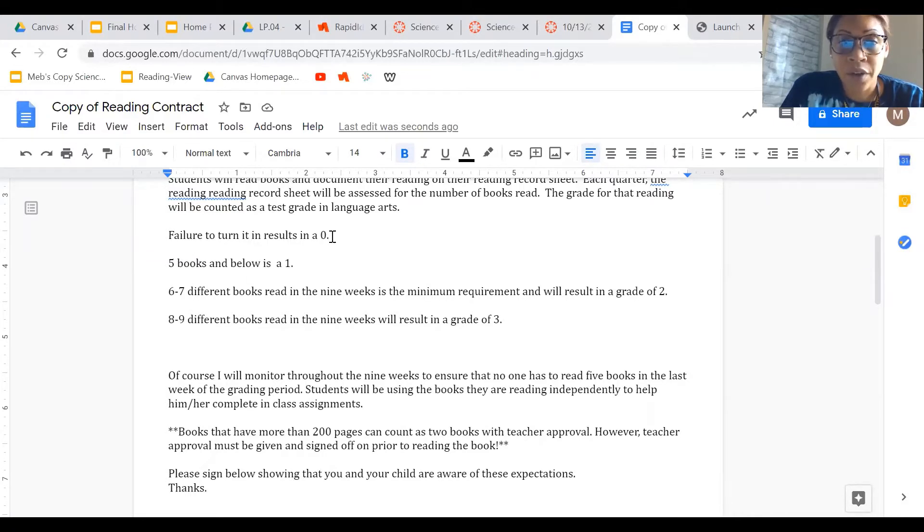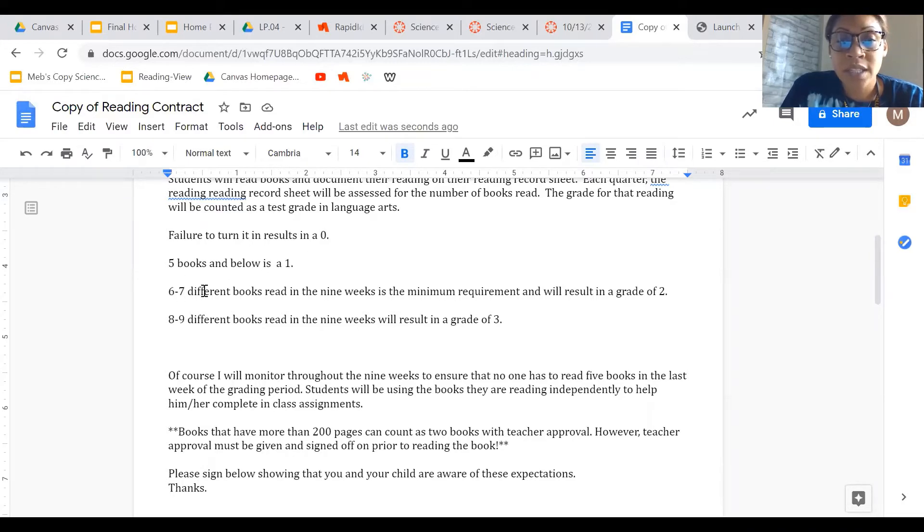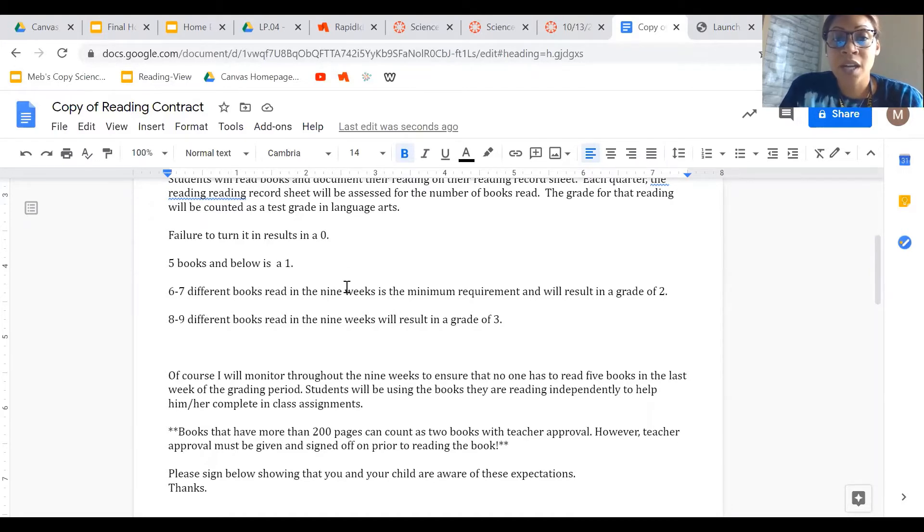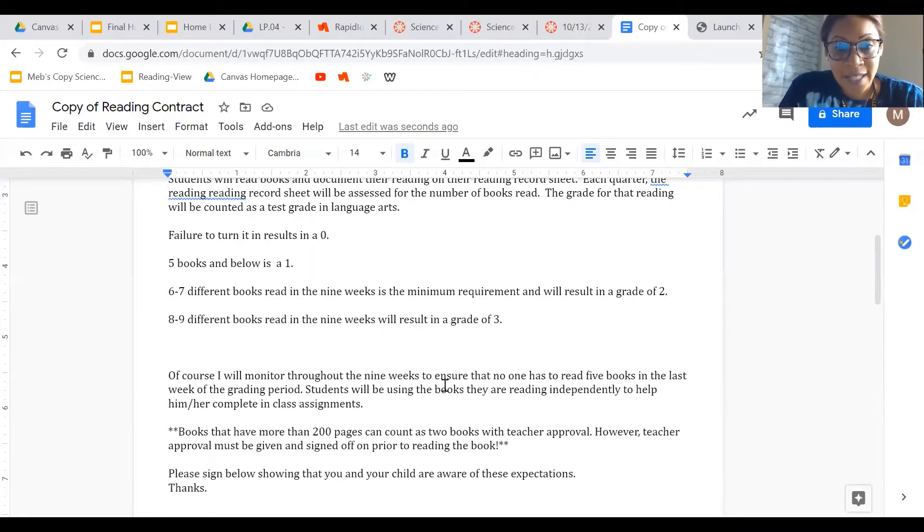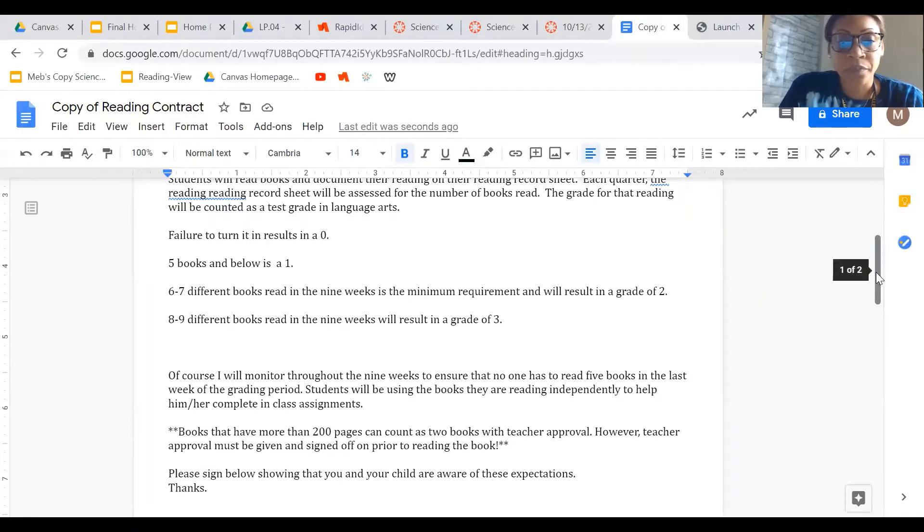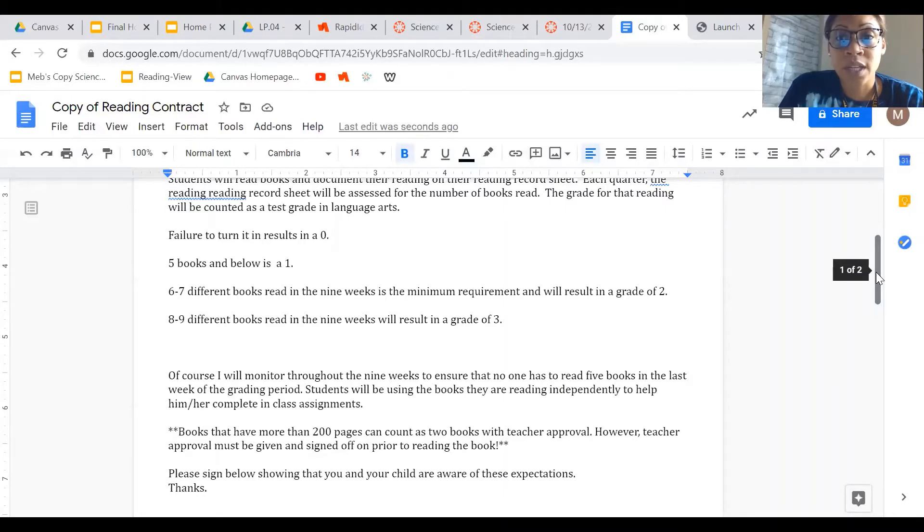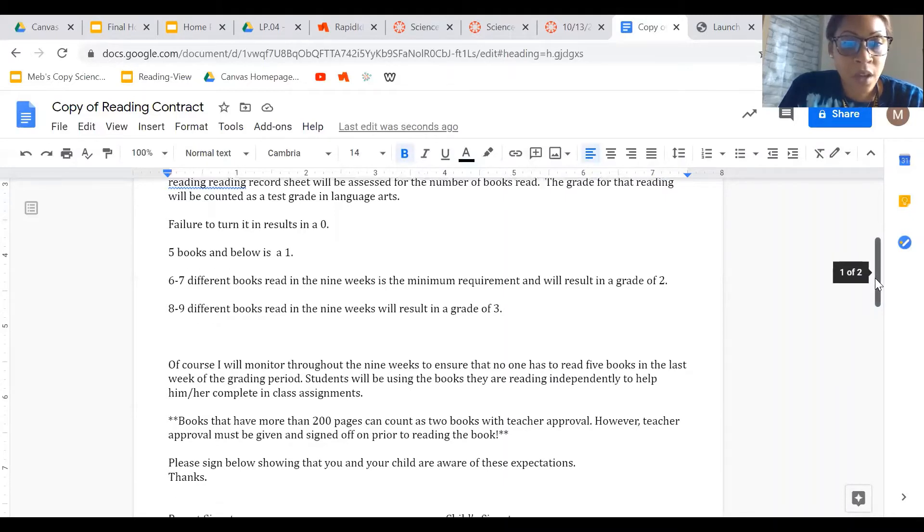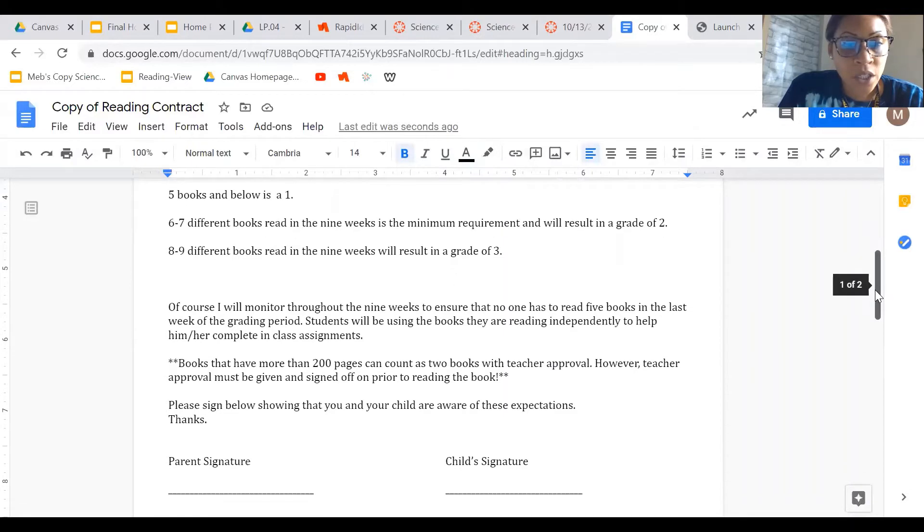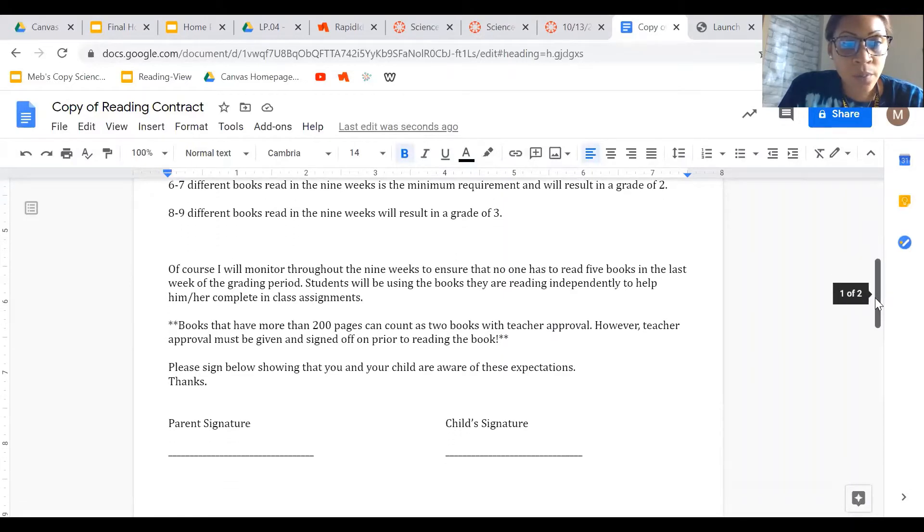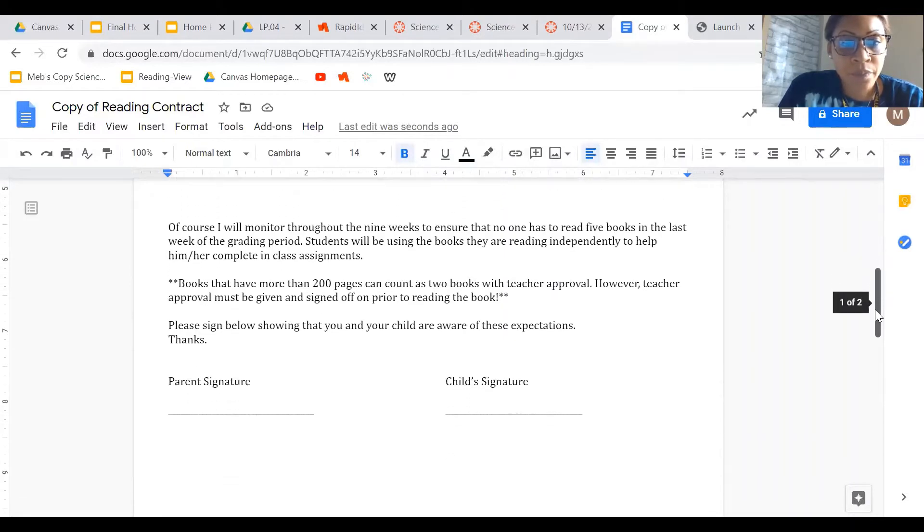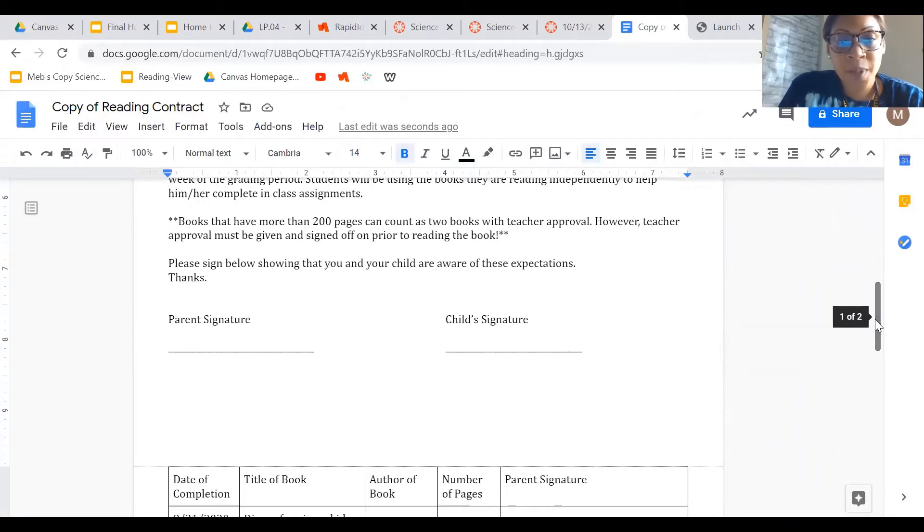Five books and below is a one. Six to seven different books within the nine week span is a two. And eight to nine different books would be a grade of a three. And if you read more than nine books, you cannot get a four. You can only get a three.